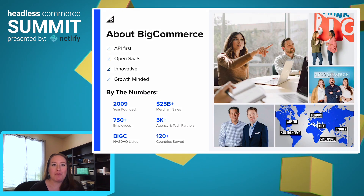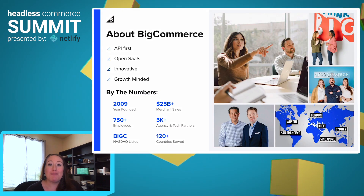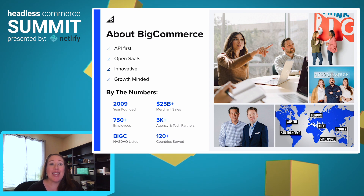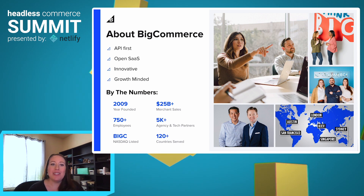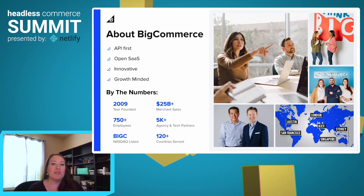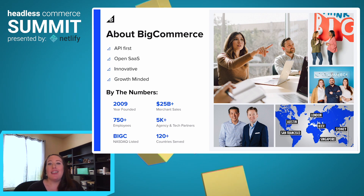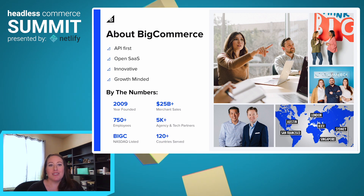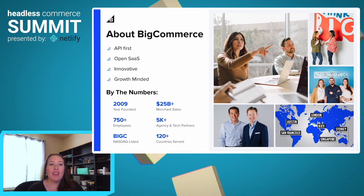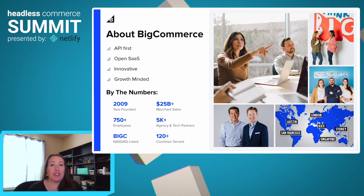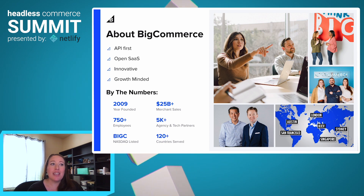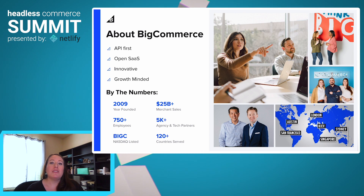A little bit more about BigCommerce. BigCommerce is an API-first open SaaS e-commerce technology platform, and we are a full-stack solution for both headless and non-headless merchants. Innovation is something that BigCommerce takes very seriously, and we believe that innovative approaches lead to the growth and success of all of our merchants.